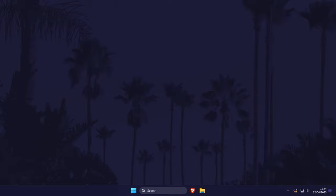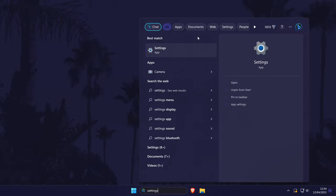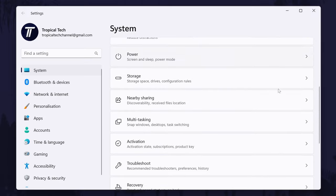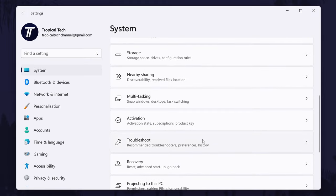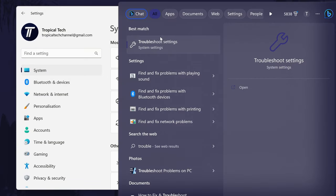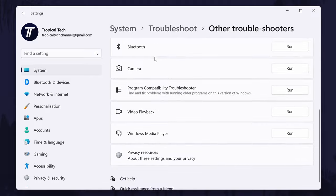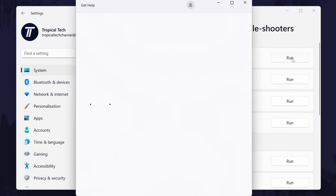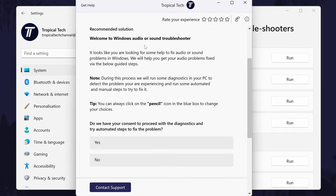The next method is to try running the troubleshooter to see if Windows can find any possible problems with sound or your device. Go to the main Settings page by searching for it, then click on System. In the System settings, click on Troubleshoot and on the next page choose Other Troubleshooters. If you're in Windows 10, type troubleshoot in the search bar to get here. Now click Run next to the Playing Audio troubleshooter, choose your audio device from the list, and allow Windows to look for any possible problems.